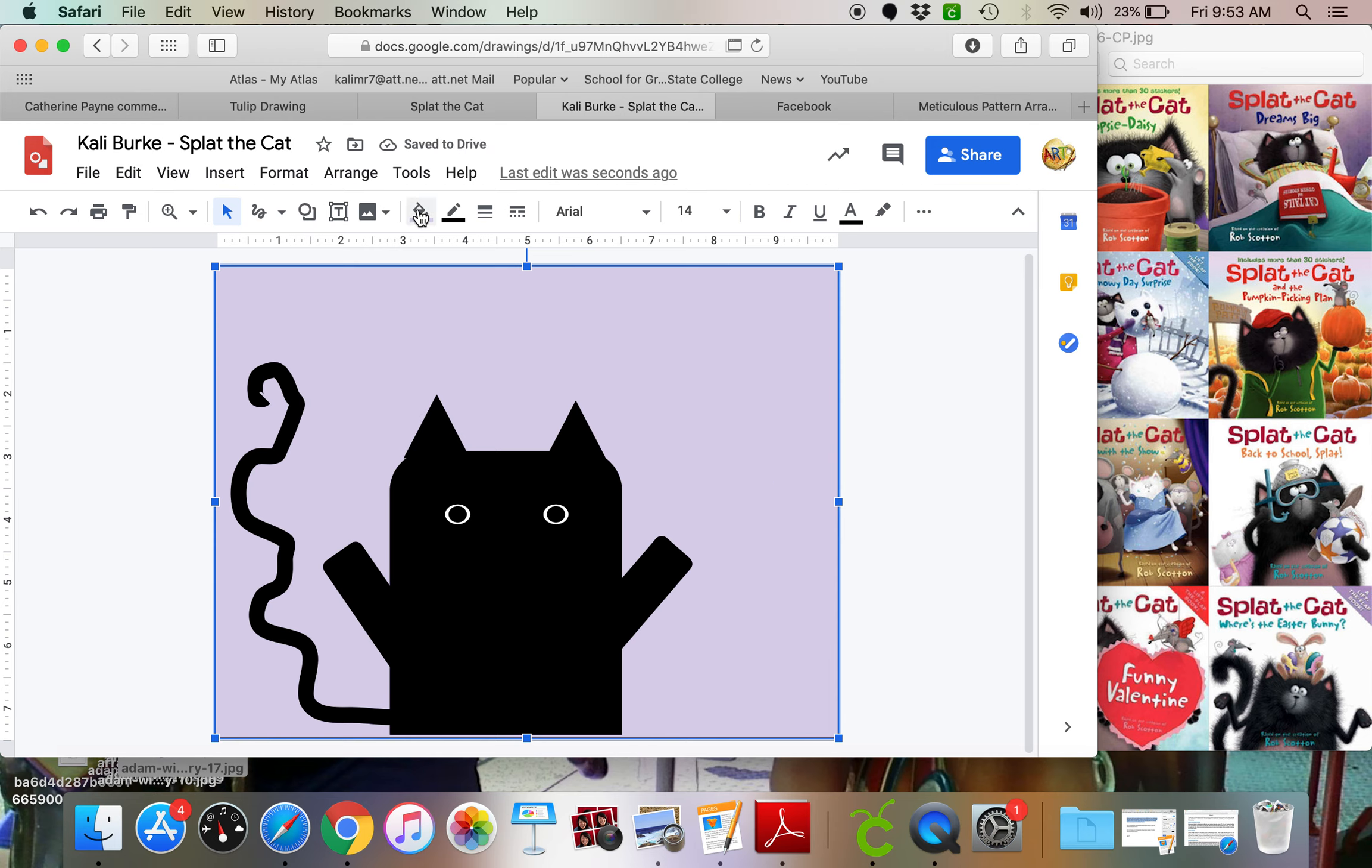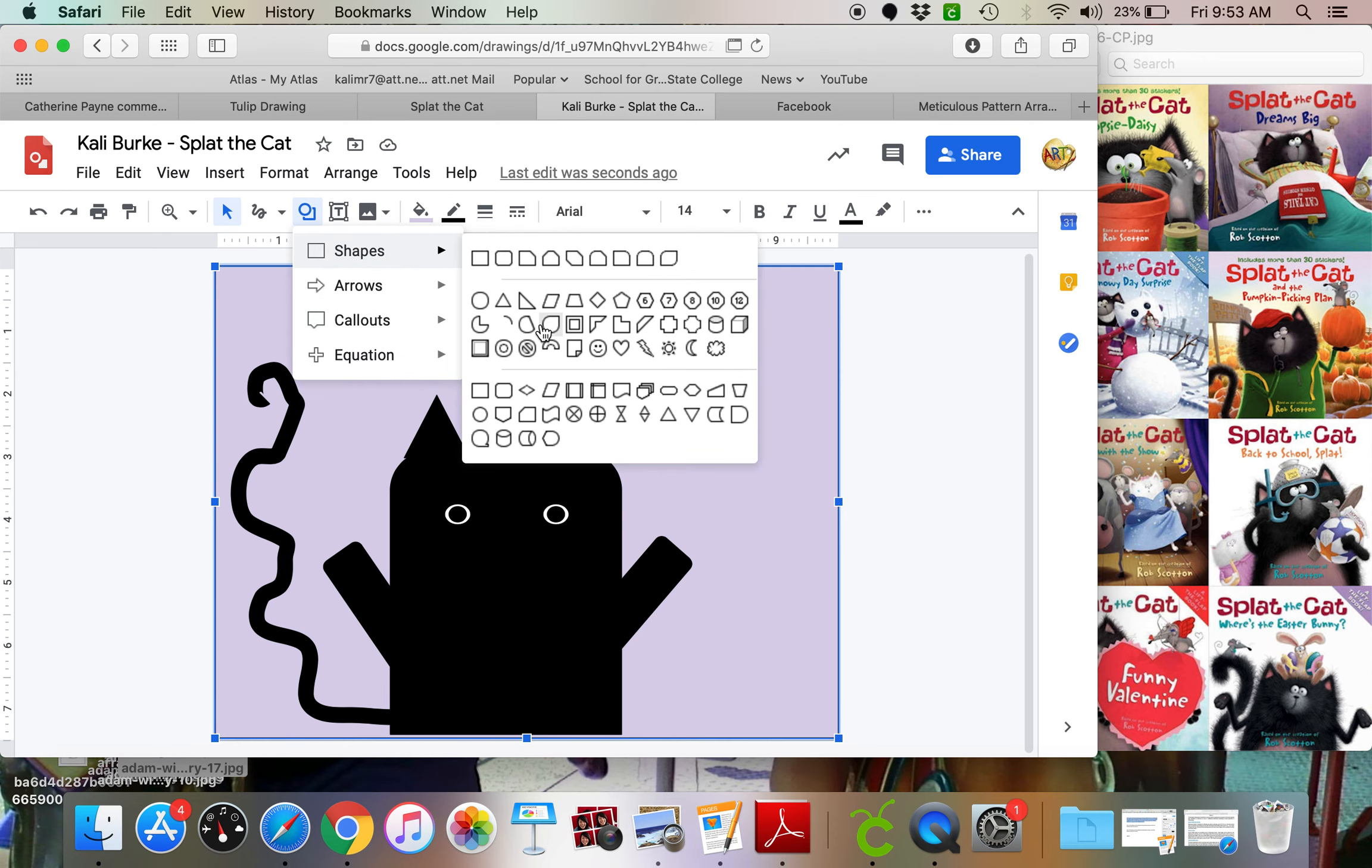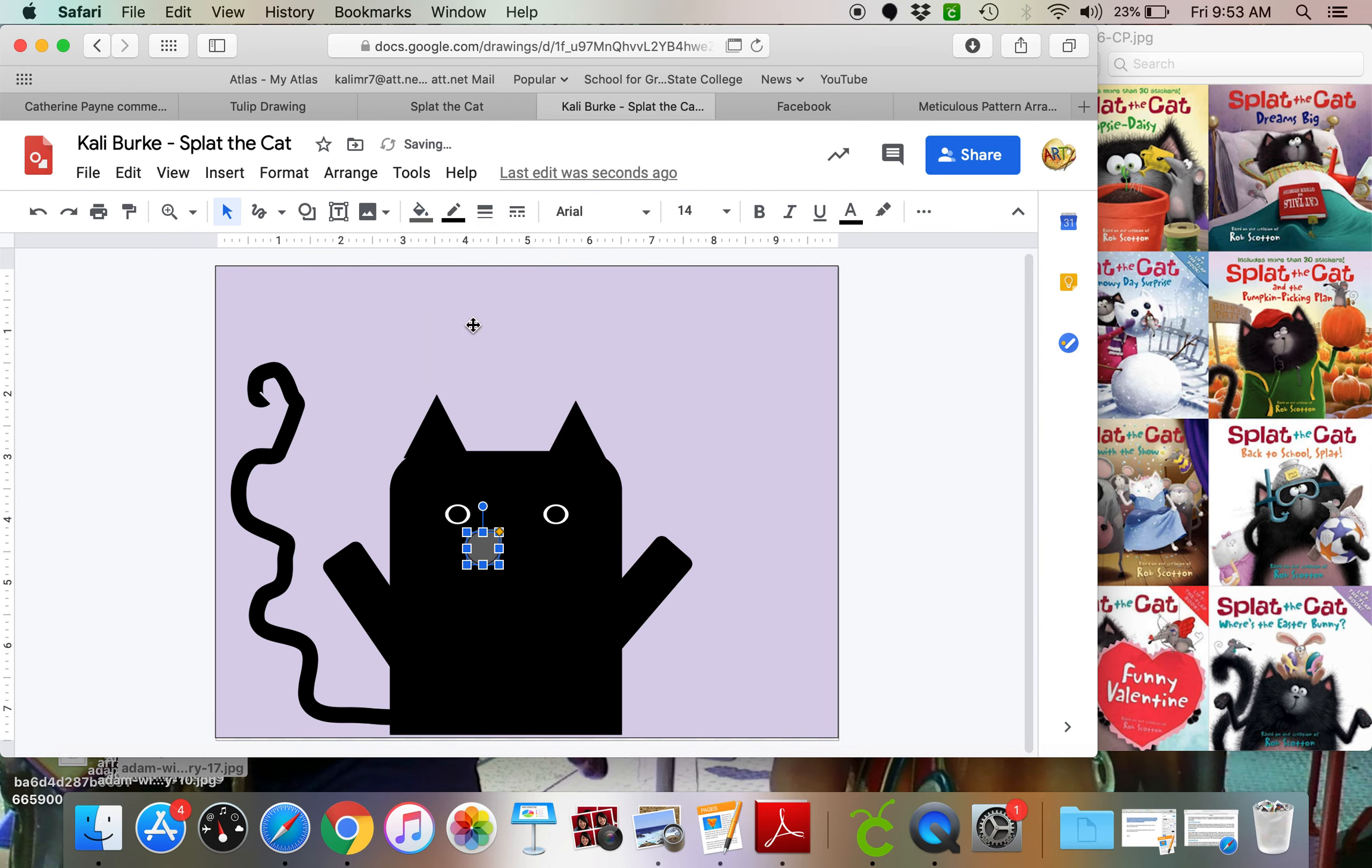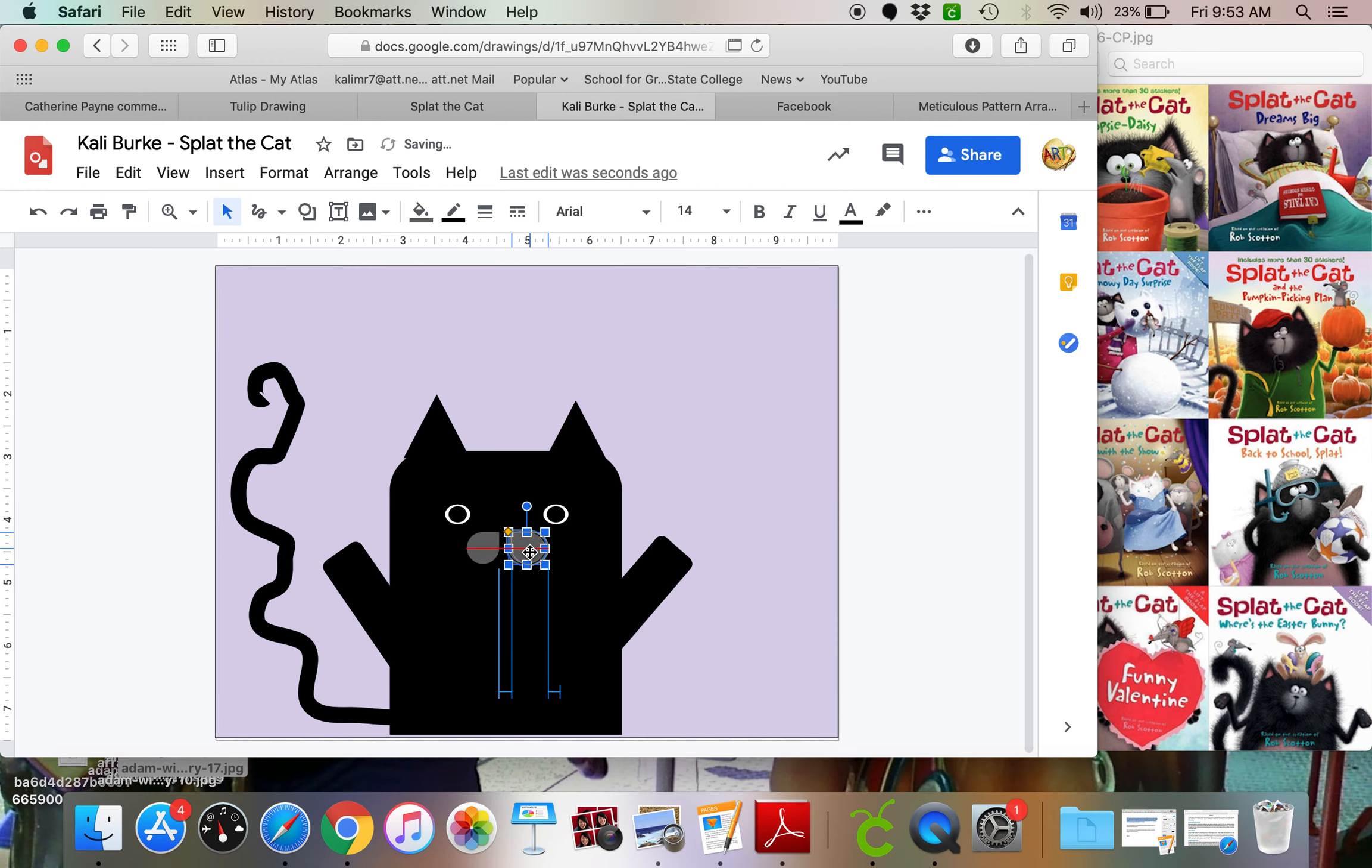So now I can do his mouth, which I am going to do as kind of this shape right here, I think. And I'm going to make that like a nice dark gray. And I'll duplicate that. And then in order to flip it sideways, I'm just going to grab one end and flip to the side. And there is my splat so far.